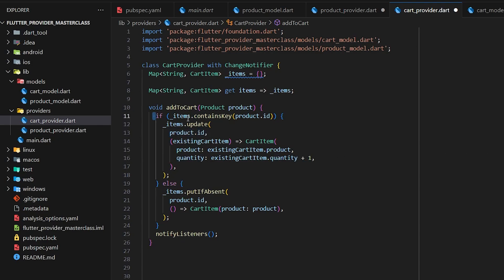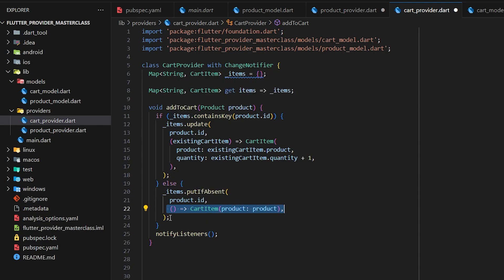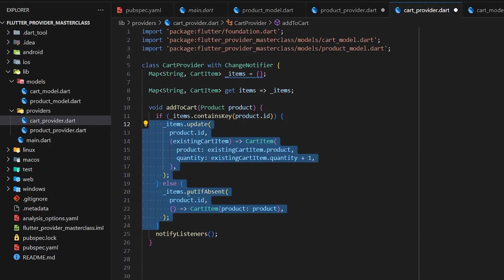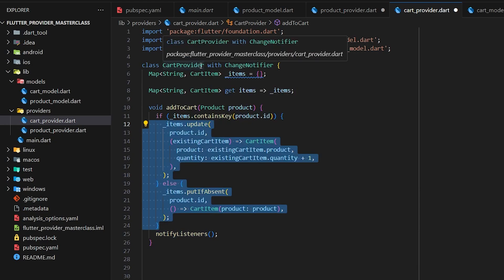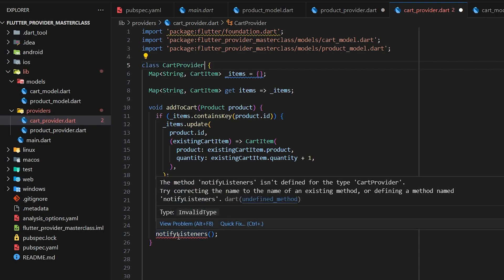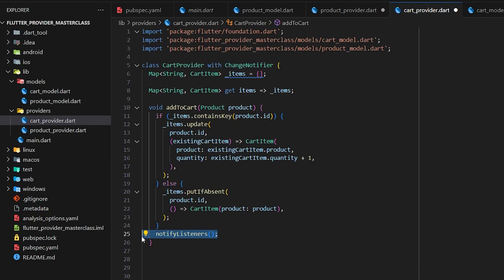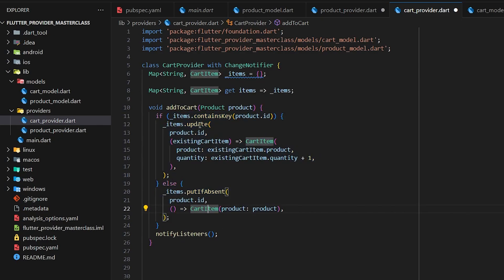Otherwise, if the items map does not contain this product, we add it by calling putIfAbsent, passing the id and the product detail in the CartItem model. At the end, once all conditions are handled, we call notifyListeners, which comes from the foundation package and requires ChangeNotifier. Calling this refreshes the UI and updates any values that have changed.